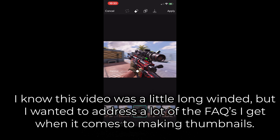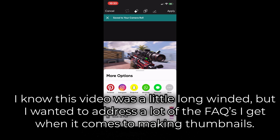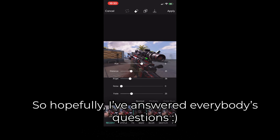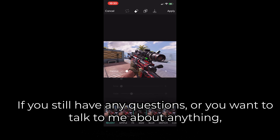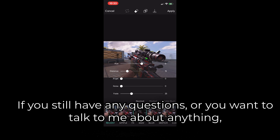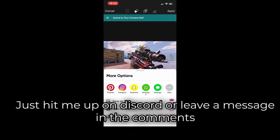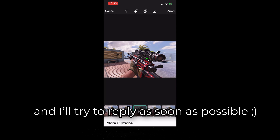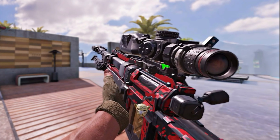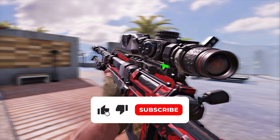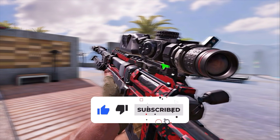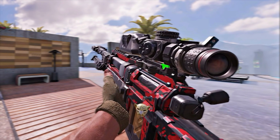That's pretty much it. I know this video was a little bit long winded, but I wanted to address a lot of the frequently asked questions I get when it comes to making thumbnails. So hopefully I've answered everybody's questions. If you still have any questions or want to talk to me about anything, just hit me up on Discord or leave a message in the comments and I'll try to reply as soon as possible. Thanks for watching all the way through. If you enjoyed, make sure to leave a like and subscribe to the channel for more Call of Duty content. We're very close to 1000 subscribers and it would be very appreciated if you could subscribe. I'll see you guys next time.